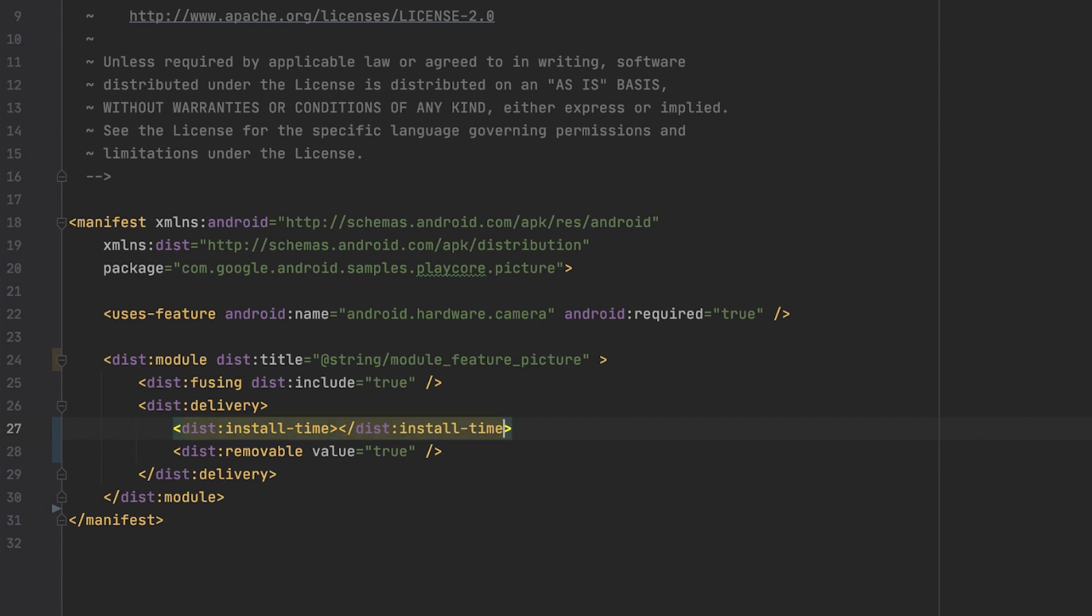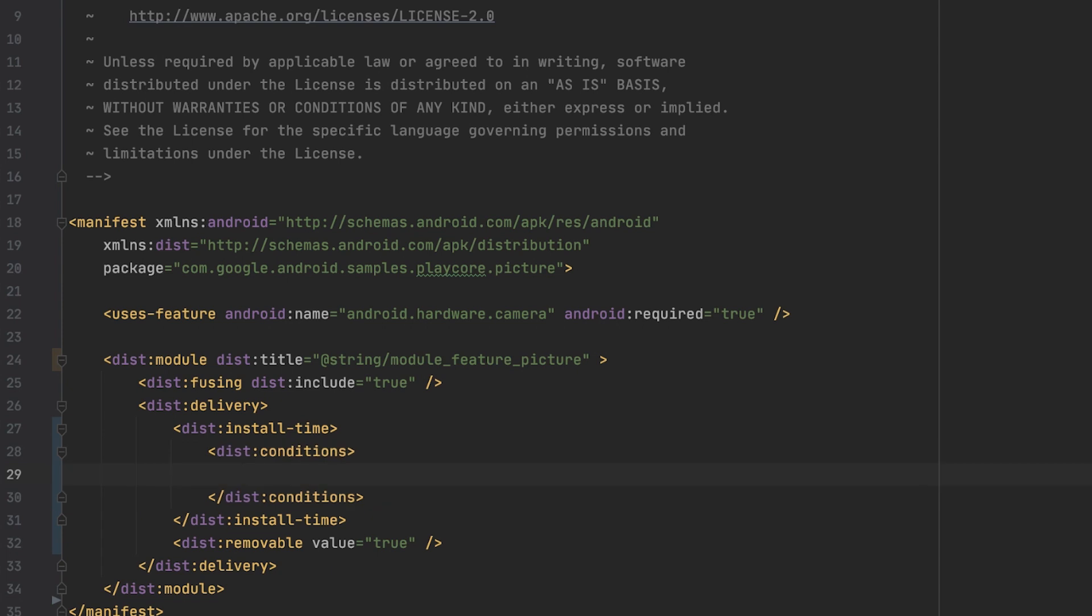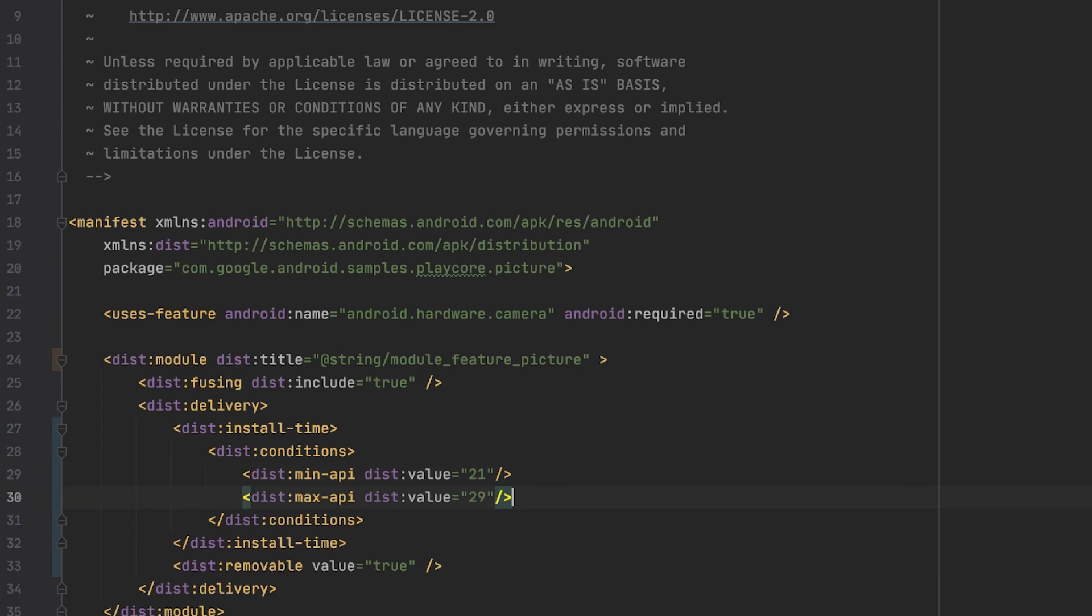To make use of conditional delivery, we open the install time tag. I start off by declaring the conditions attribute. In here we have quite a few different options. The installation can either depend on the device's API level, user's country, or device's features. Let's go through them step by step. The API level could be a lower bound, in which case we set the min API tag with a specified value, but it also could be an upper bound. In this case, we would set the max API level with a specified value.